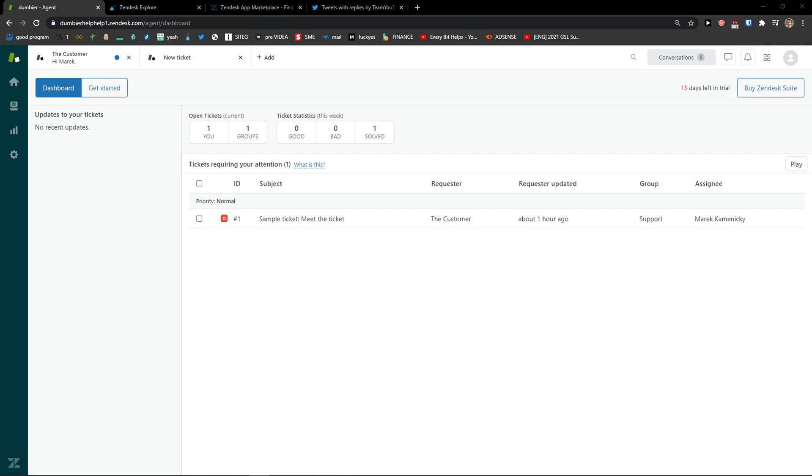Hey there guys, my name is Markus and in this video I'm going to show you a simple way how you can easily use Zendesk. Zendesk is an amazing program for solving tickets and I believe that after watching this video you will know exactly how to use it. So let's start.